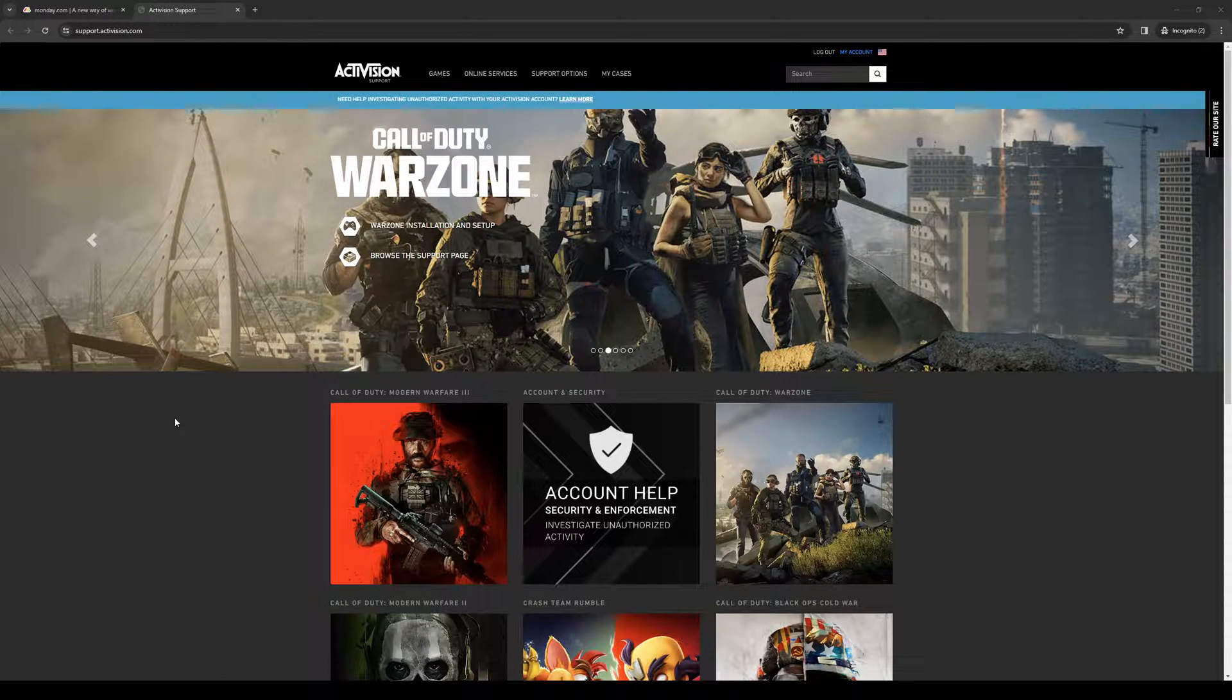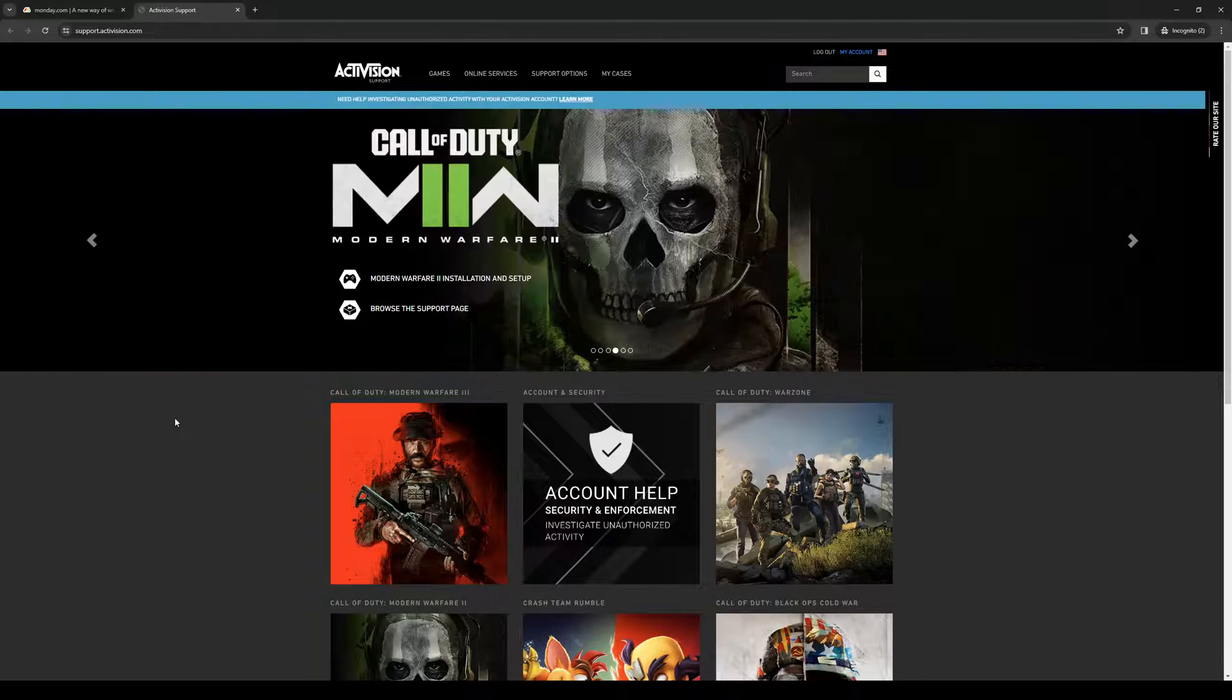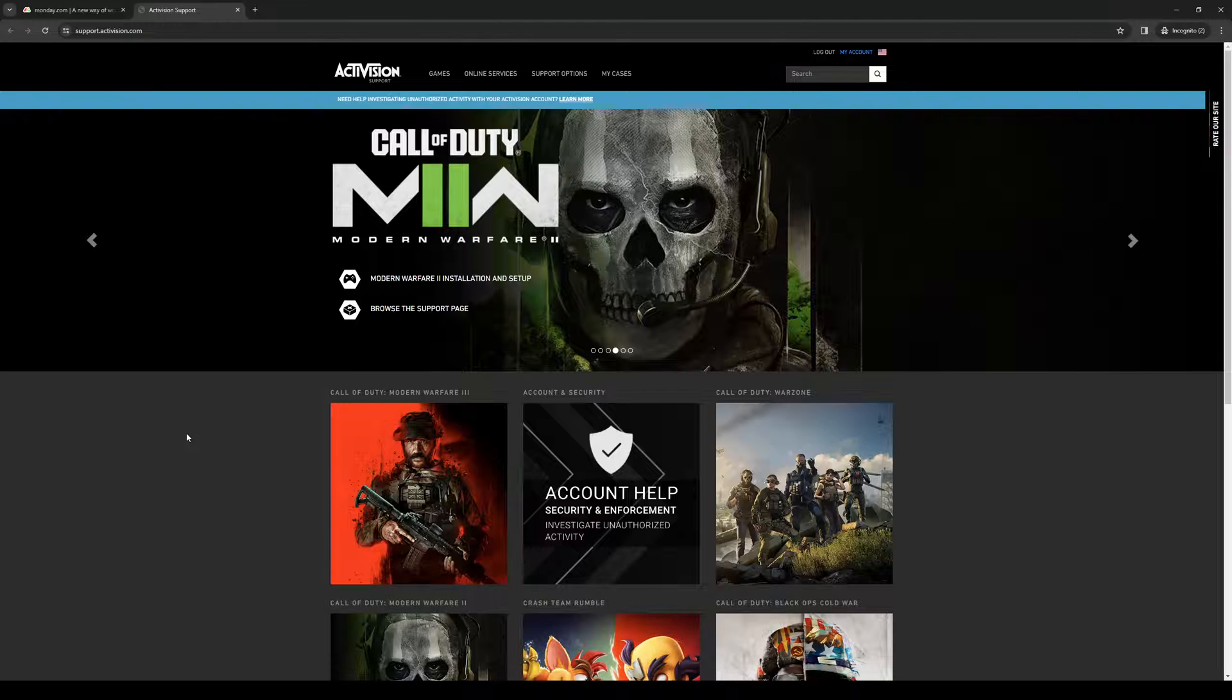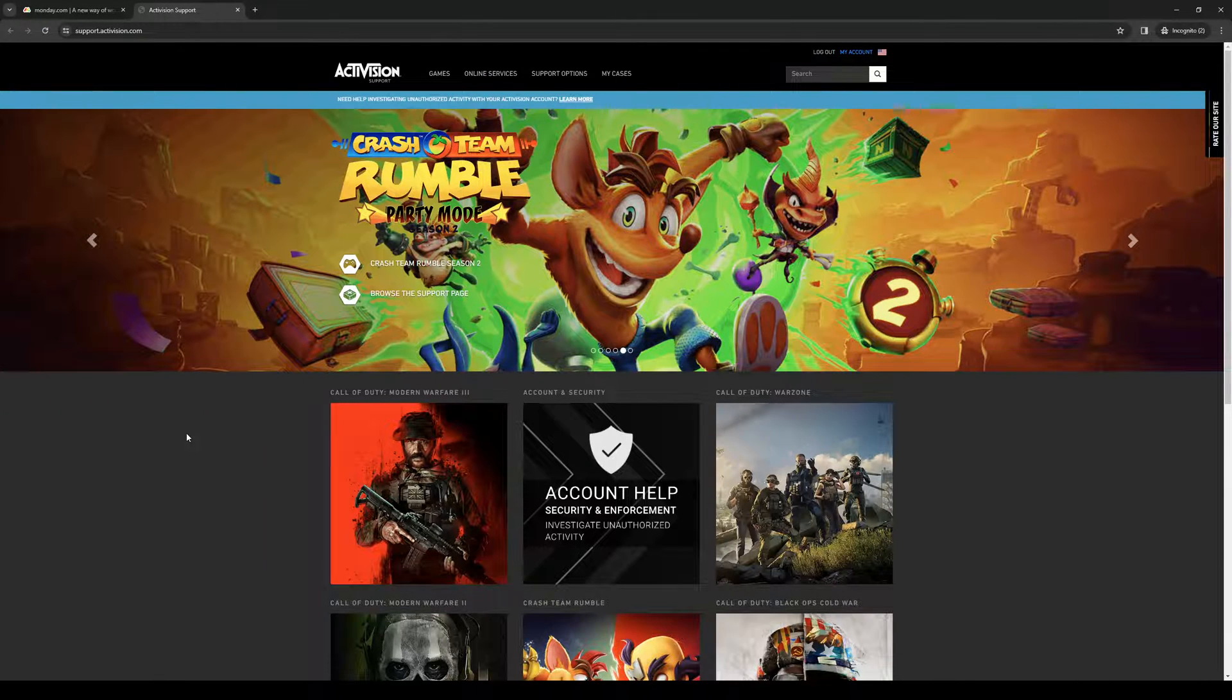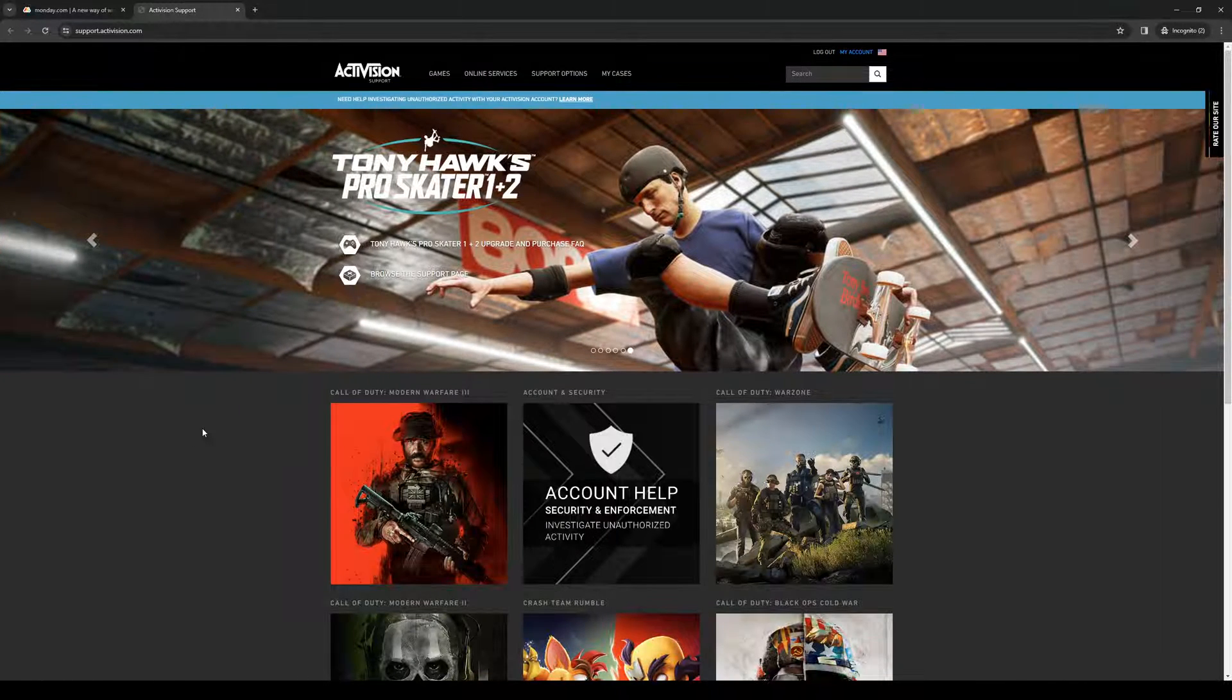To actually do this is quite simple. I should note that if you set up 2FA on your Activision account, the effect carries over to other platforms such as Blizzard because they're all under the same company and servers.